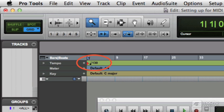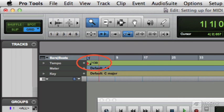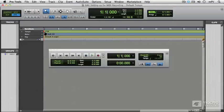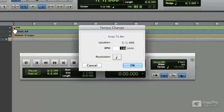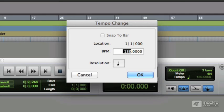So that's one way to change the default tempo. And then the second way is to double click on this red triangle right here, which also opens the tempo change dialog.